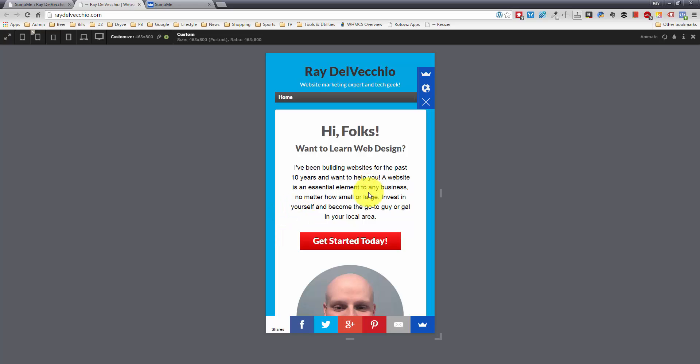these icons actually drop down to the bottom here. So they stay completely out of the way of the content, but they're always there, so they're easy.